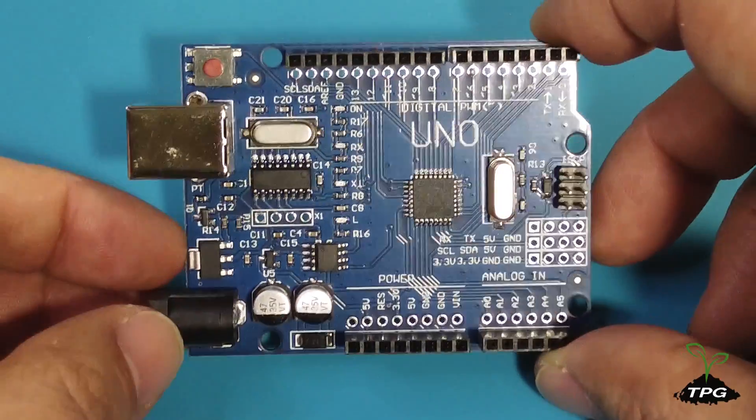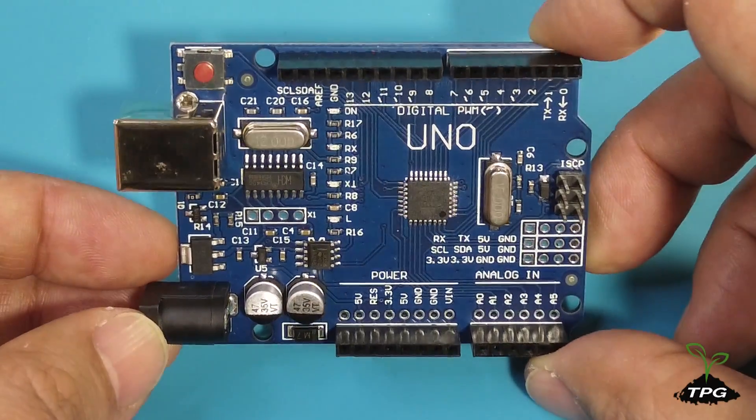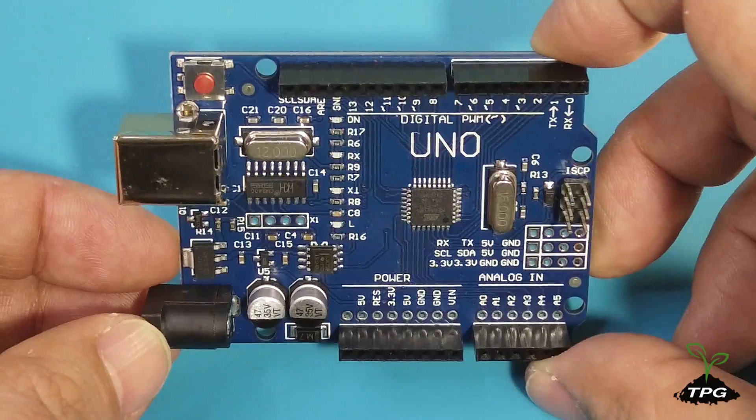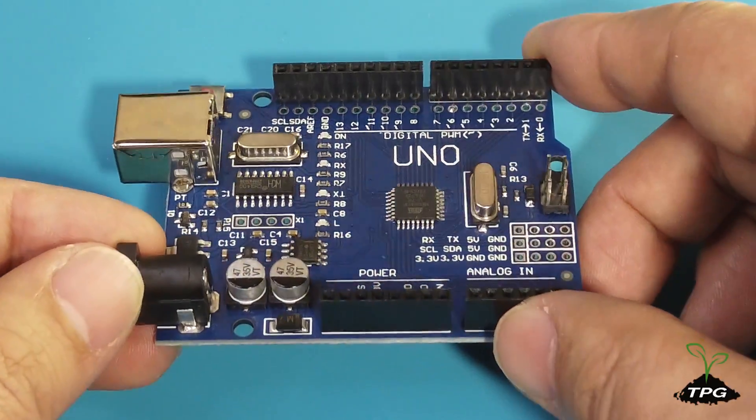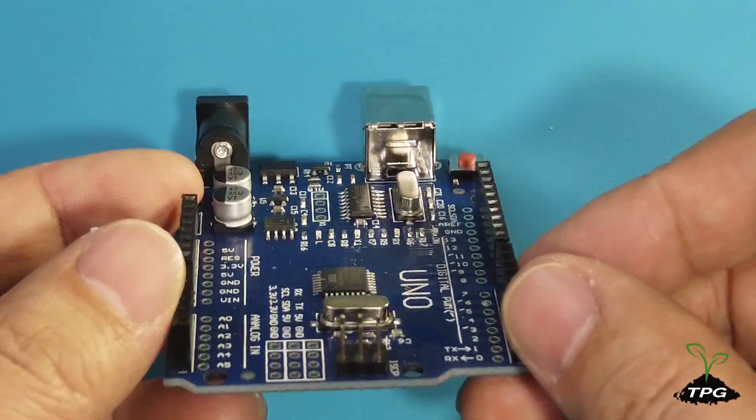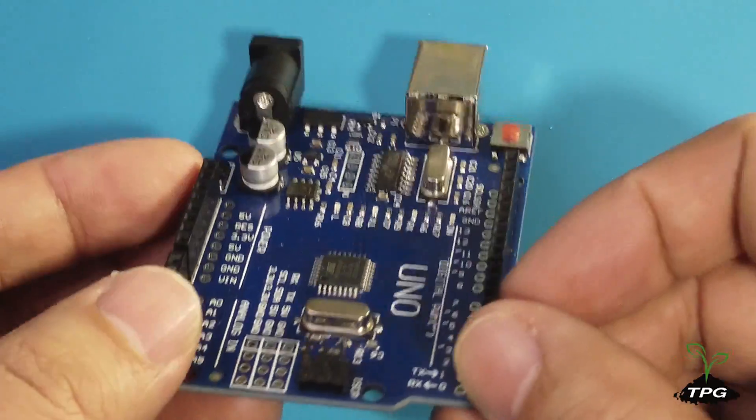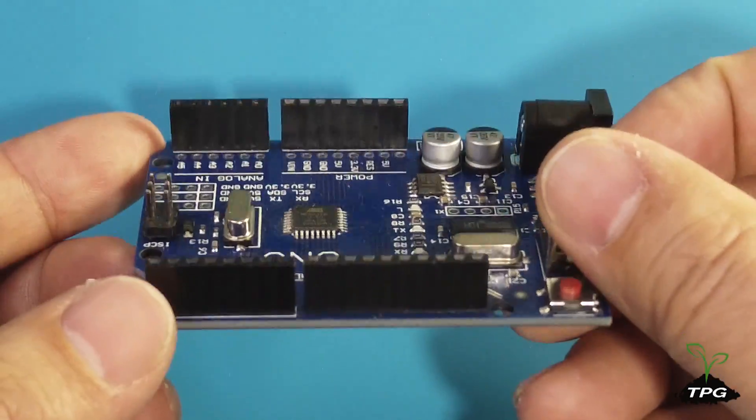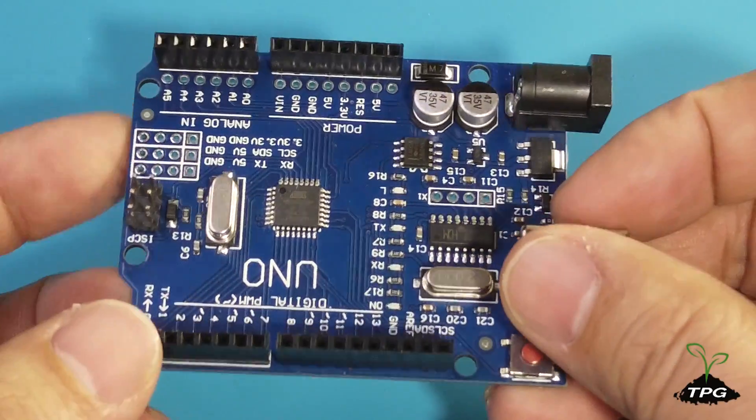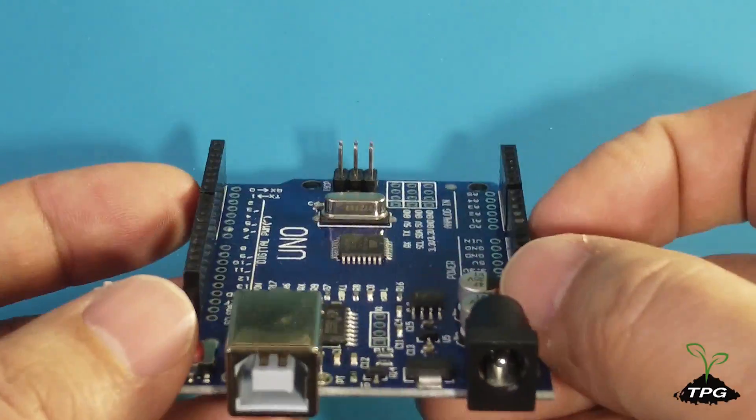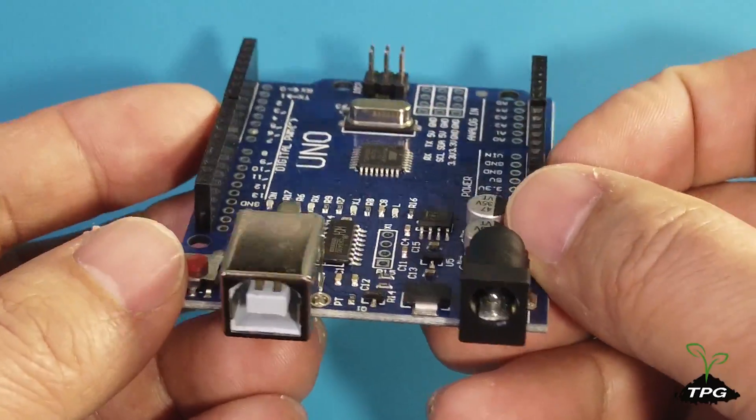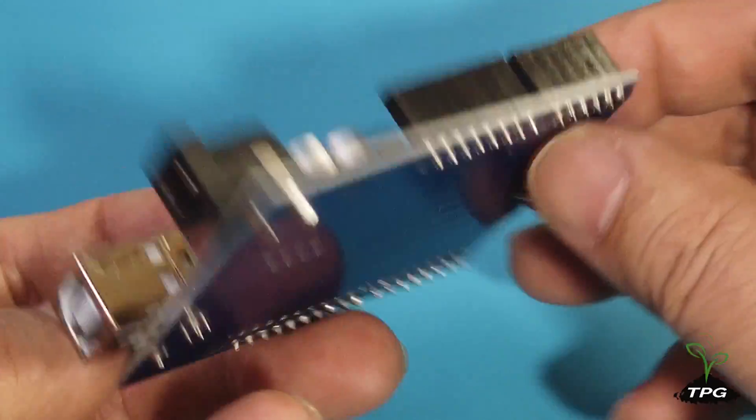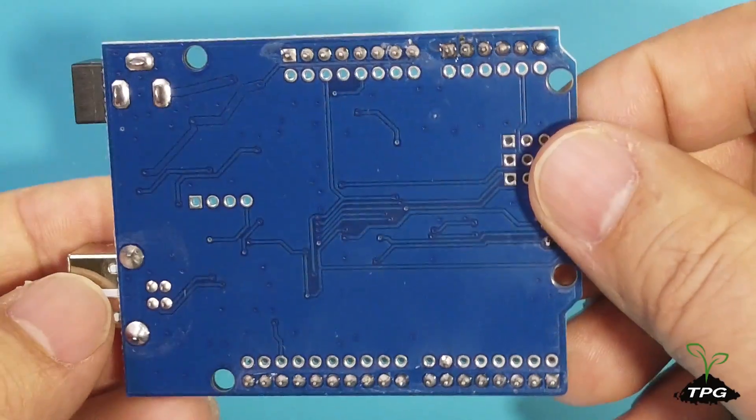This Arduino-compatible board shares the same physical dimensions and pin layout as the Arduino Uno board, and utilizes the familiar ATmega328P microcontroller. In contrast to the official Arduino Uno SMD board, this version incorporates a different crystal oscillator.